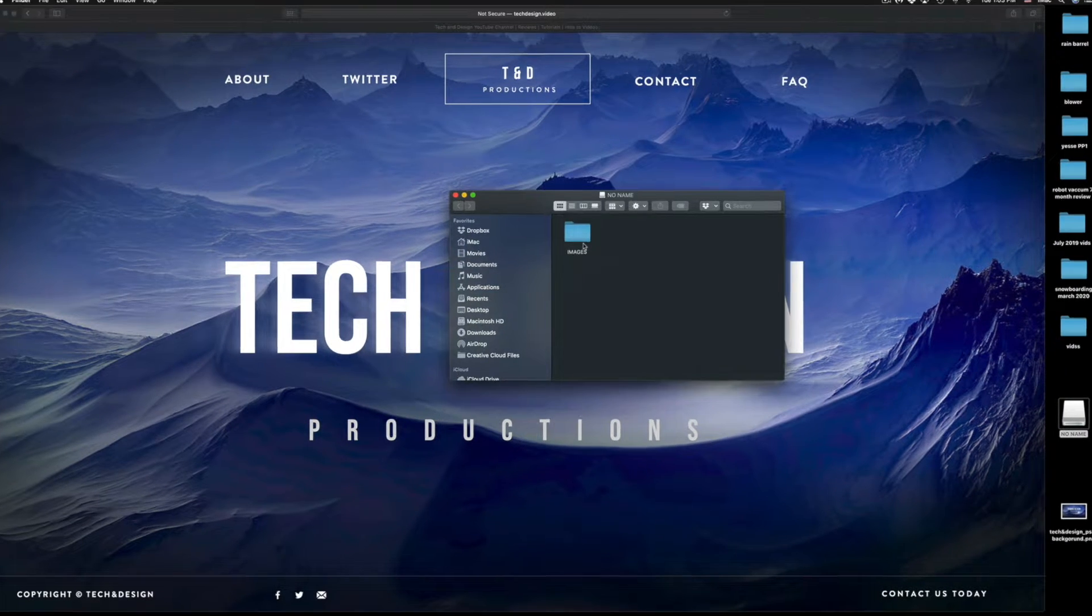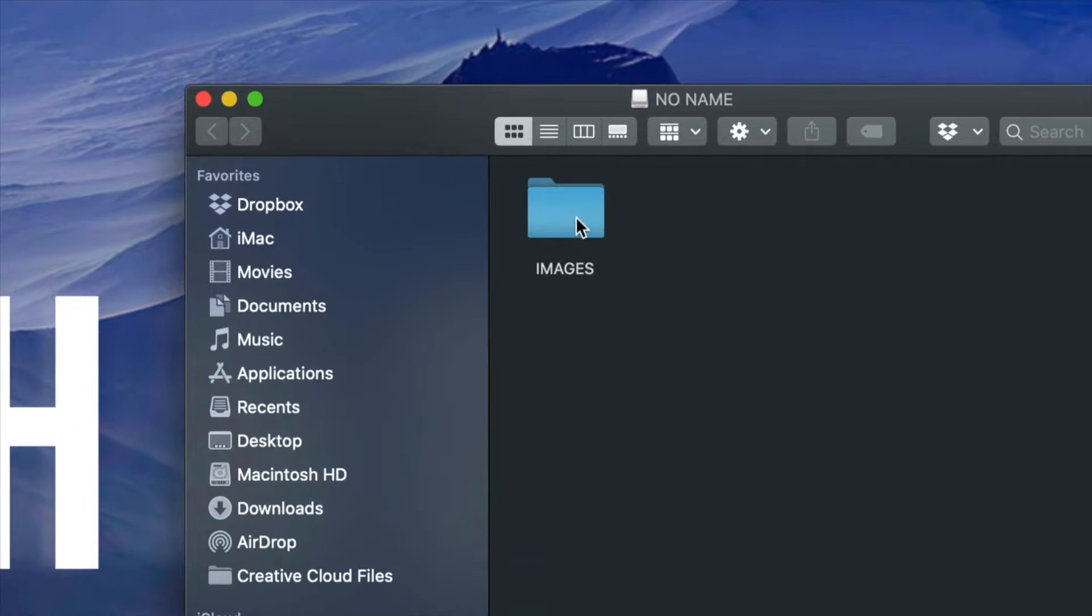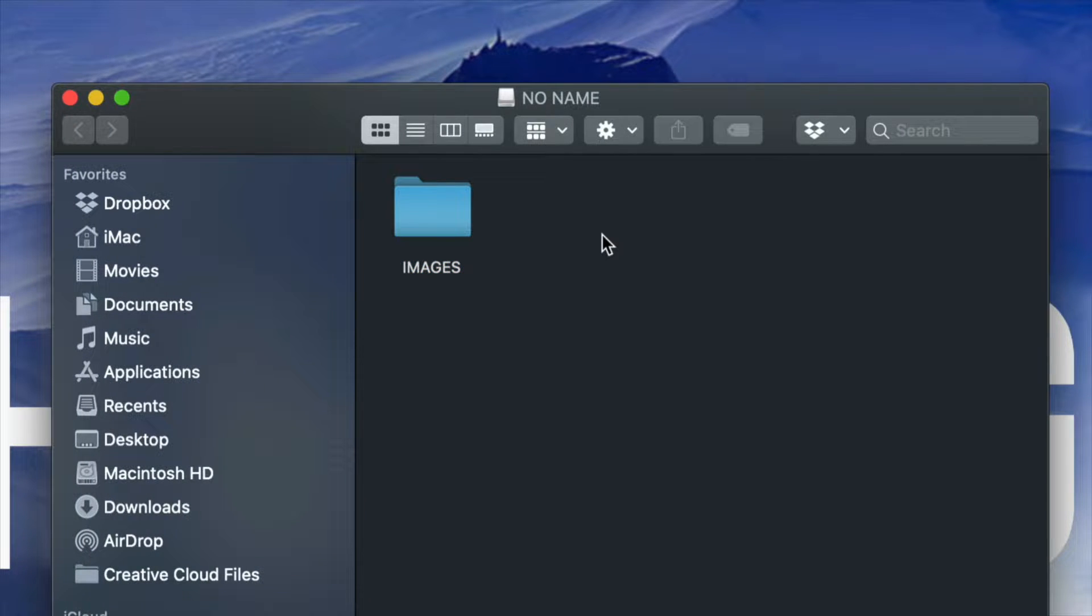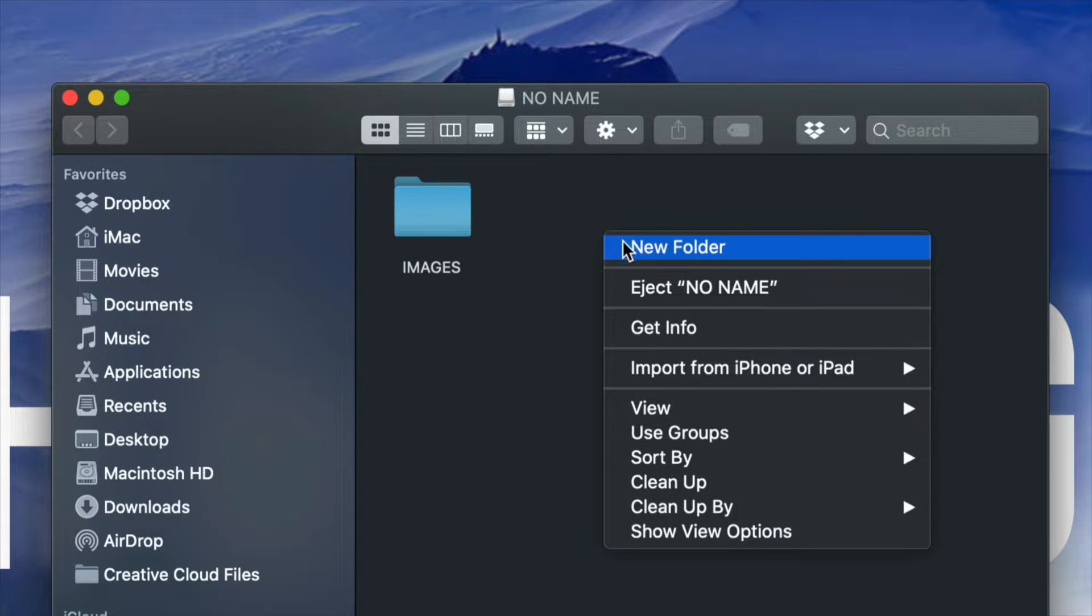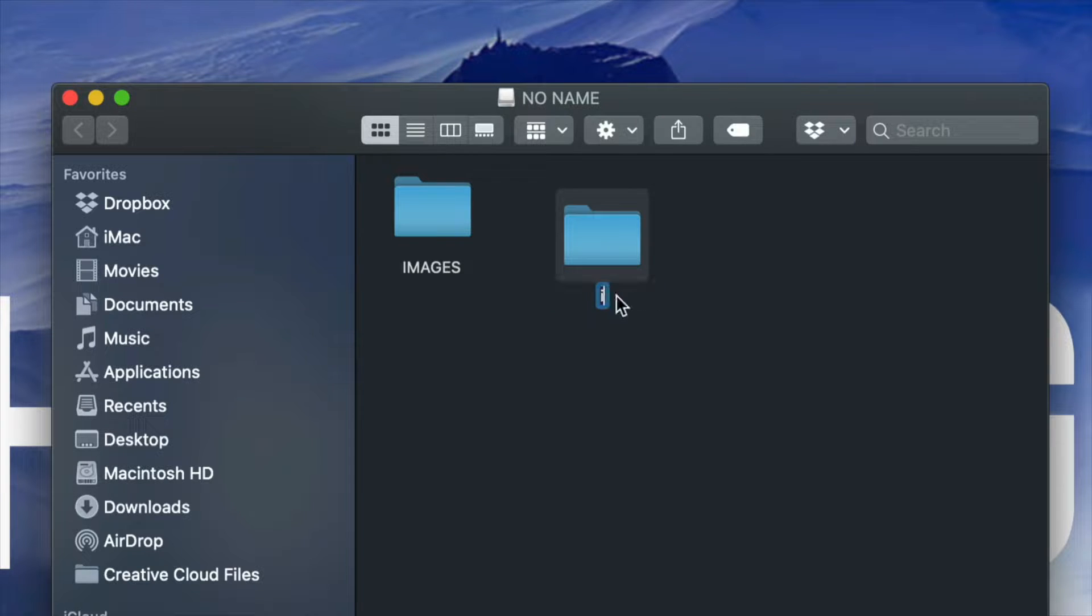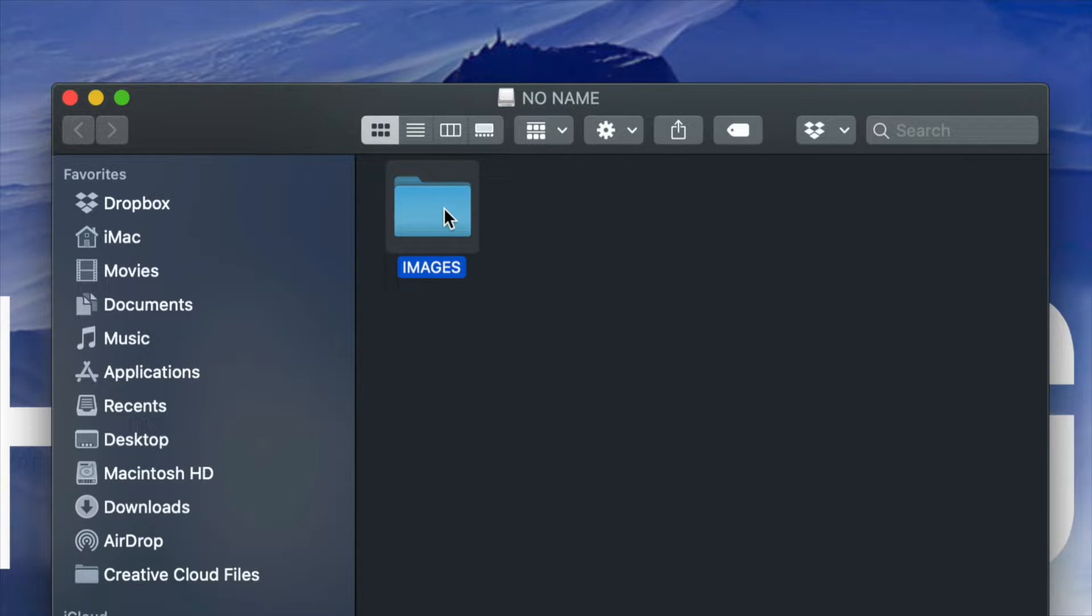You will have to create a folder named images. For example, I can just right click, new folder, and I'm going to name this folder images. Once I do that, I'm going to have this folder named images.